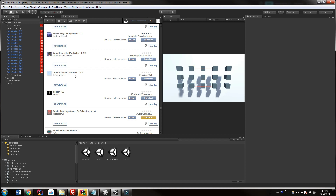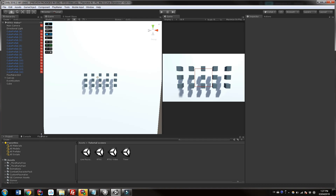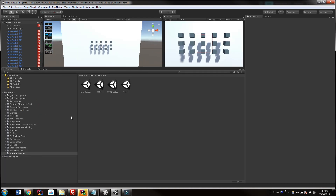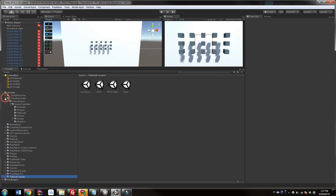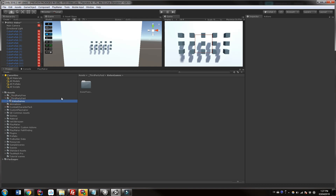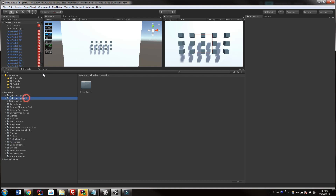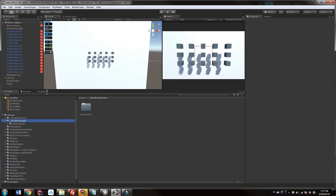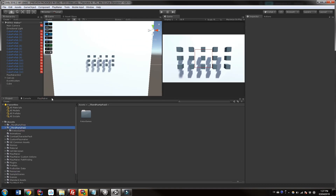It's right here on the Asset Store. I've already imported it into my project and when you do so it will create two different folders — it'll install one called Ketos Games and also put something into your resources file under Ketos Games, which we'll look at in a moment. I've already made a Playmaker action for this and I will have in the description a download for the Playmaker action as well as a link to the Asset Store where you can buy this.